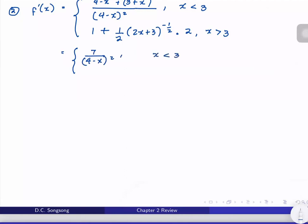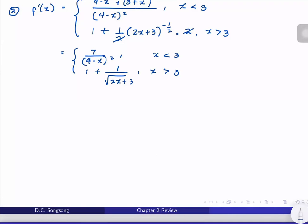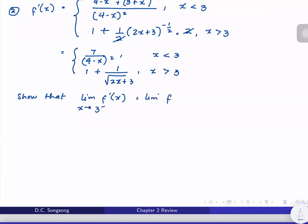Simplifying: f′(x) = 7/(4−x)² for x < 3, and f′(x) = 1 + 1/√(2x+3) for x > 3. Now we want to show that the limit of f′(x) as x approaches 3 from the left equals the limit of f′(x) as x approaches 3 from the right.